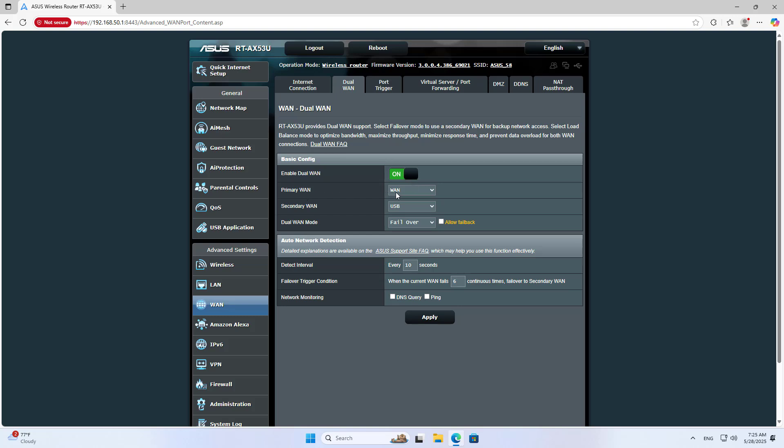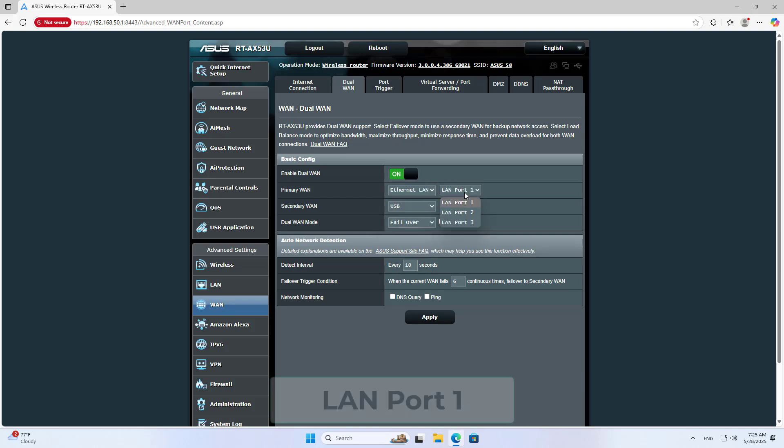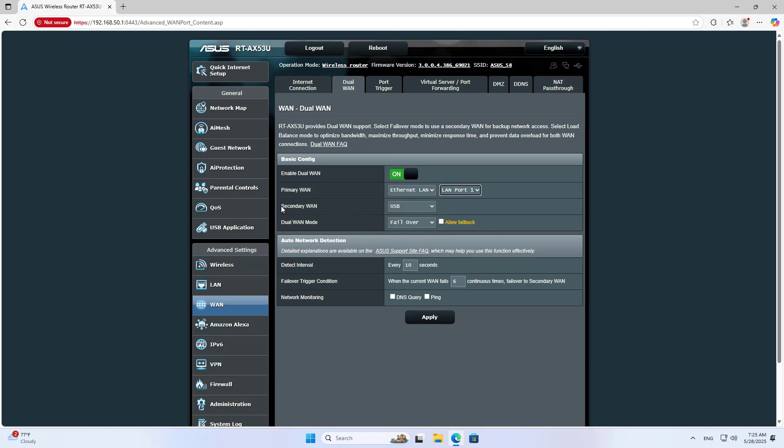Set up the Primary WAN by selecting Ethernet LAN. In this example I turn LAN port 1 into a WAN port.